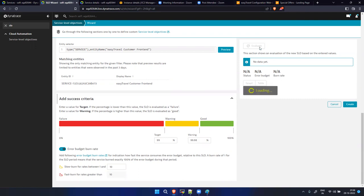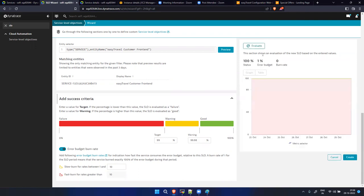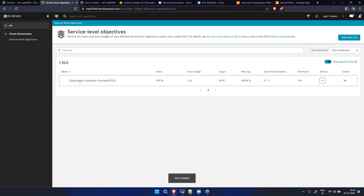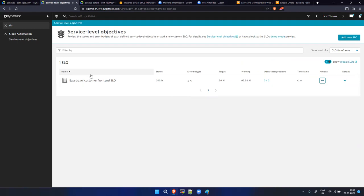We can evaluate this - the error budget will show one percent. You can then create that as a Service Level SLO. This is the way you can define your SLO at the service level.